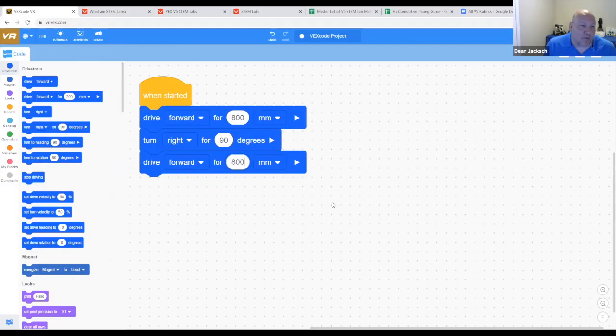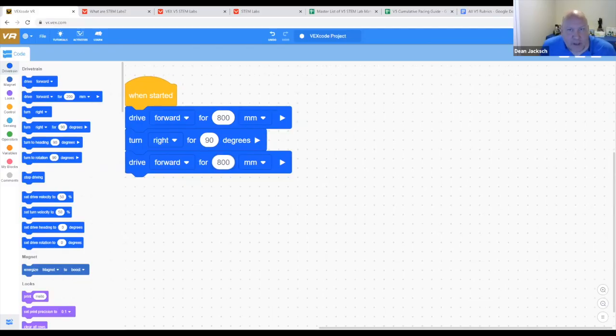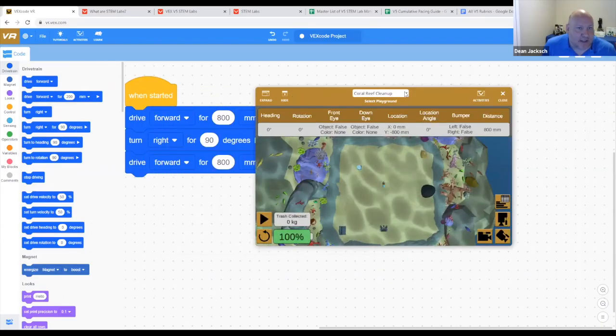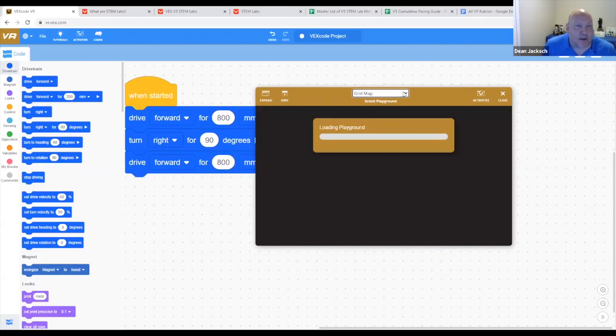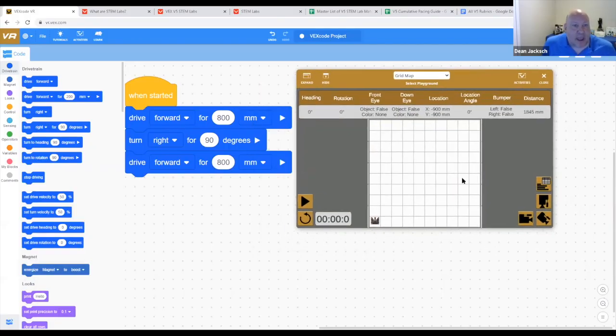Now, we're in the middle of COVID, you may not have access to your robots, or what if you don't have enough robots for each one of your students. This is where VEX has thought of everything. This is actually VEX code VR, which stands for virtual robot. We can actually open up our playground, and playground is just a really fancy word for a map or a board.